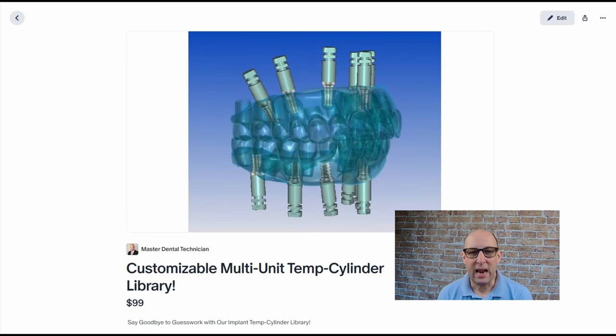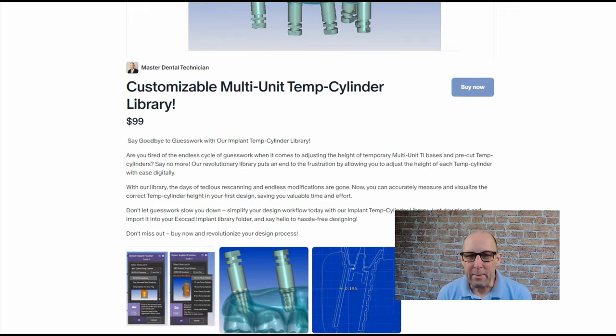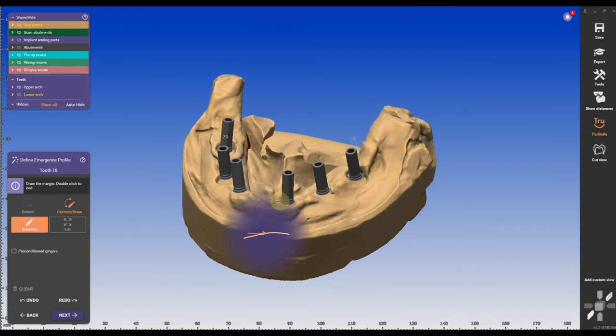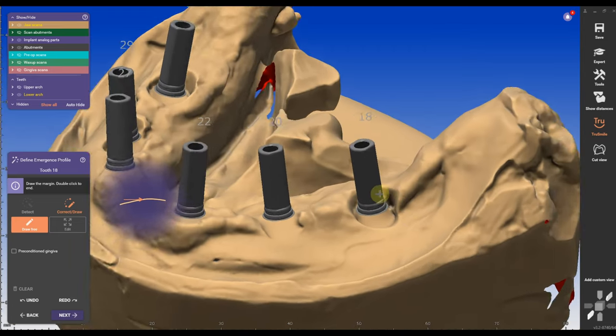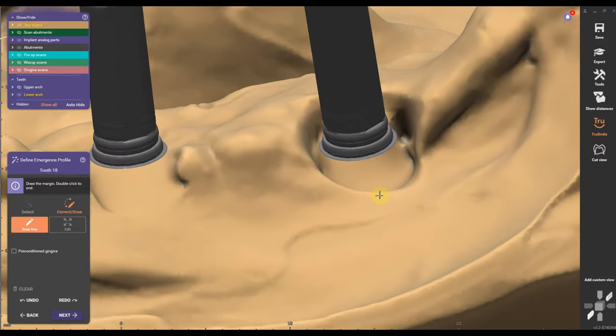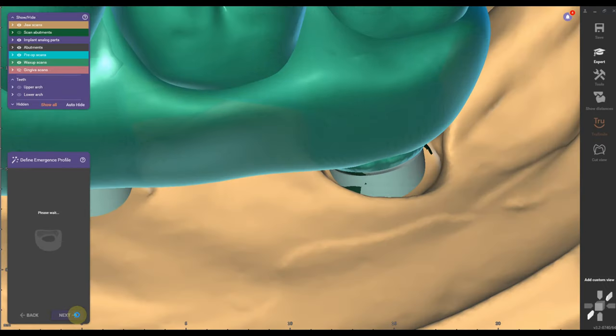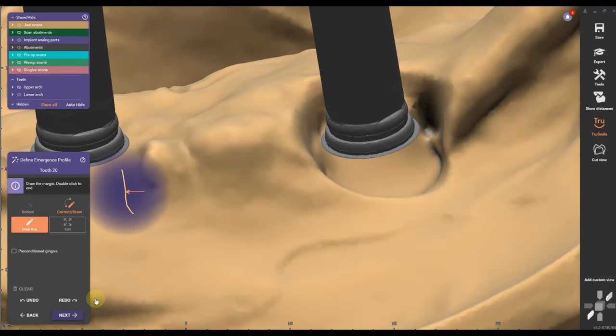You can download the library from my Patreon page, I have the link in the description. The next steps are very easy, for example the emergence profile, all you have to do is click next on each side.